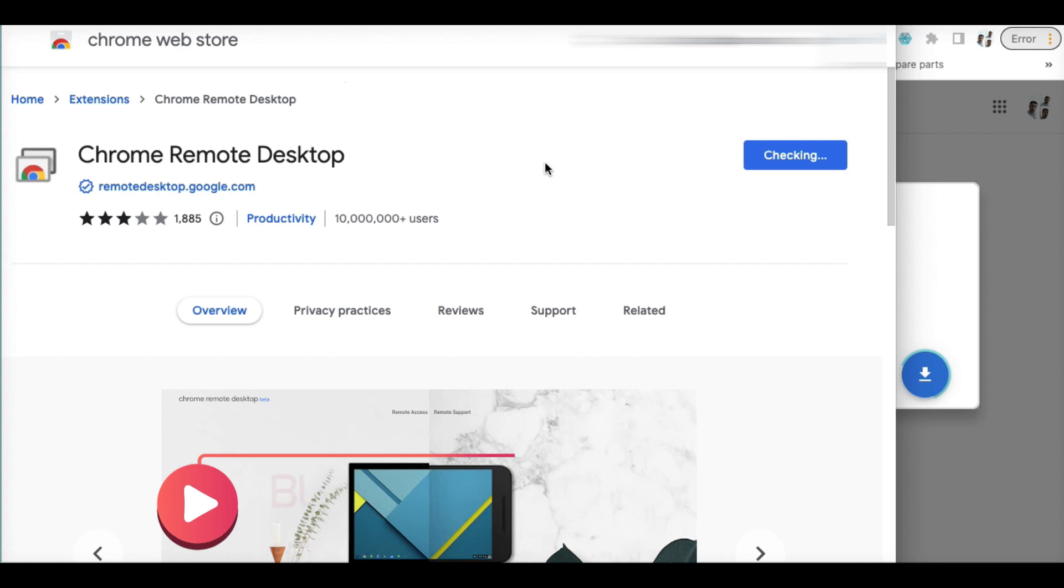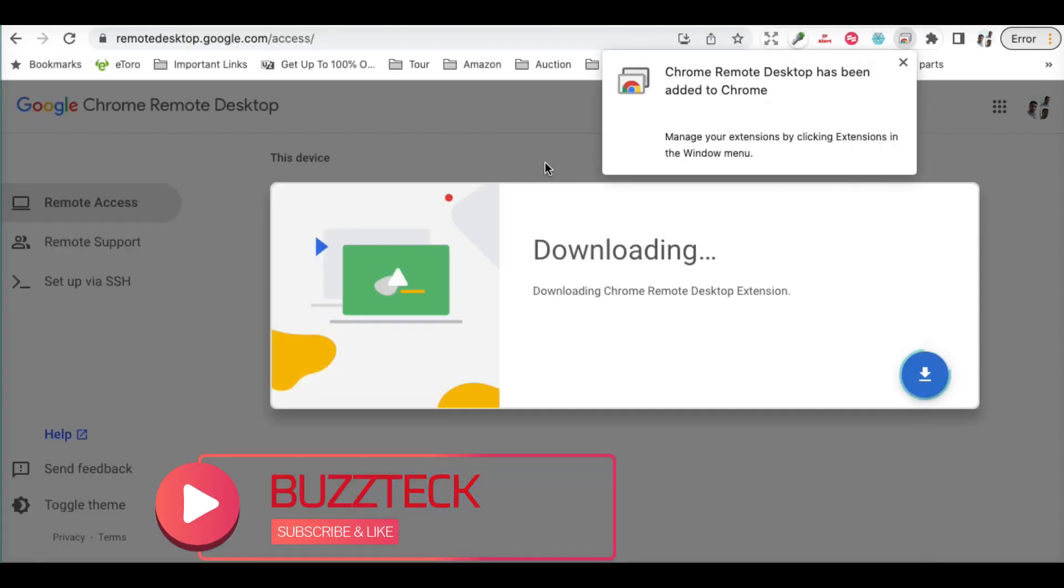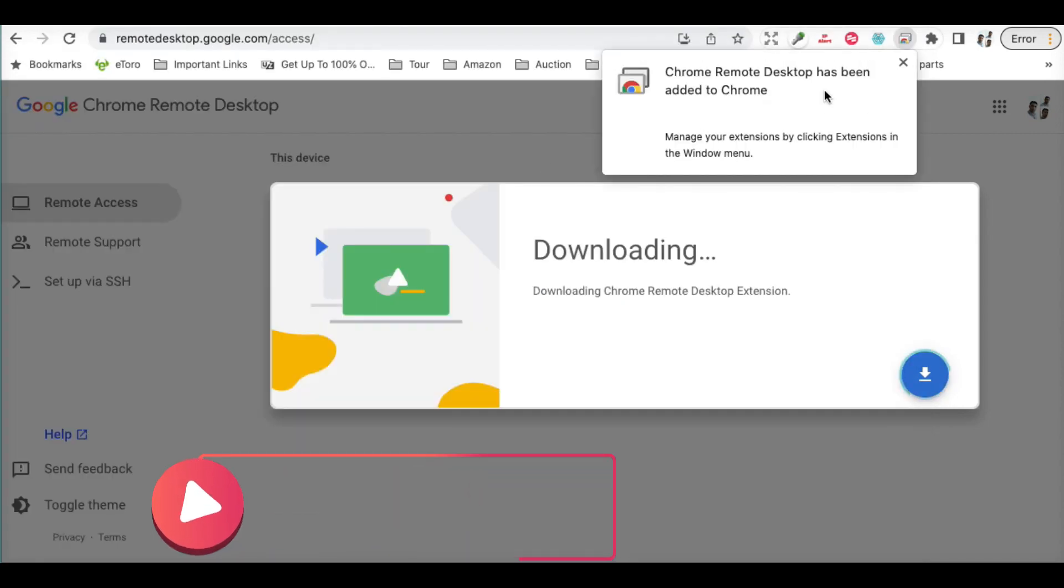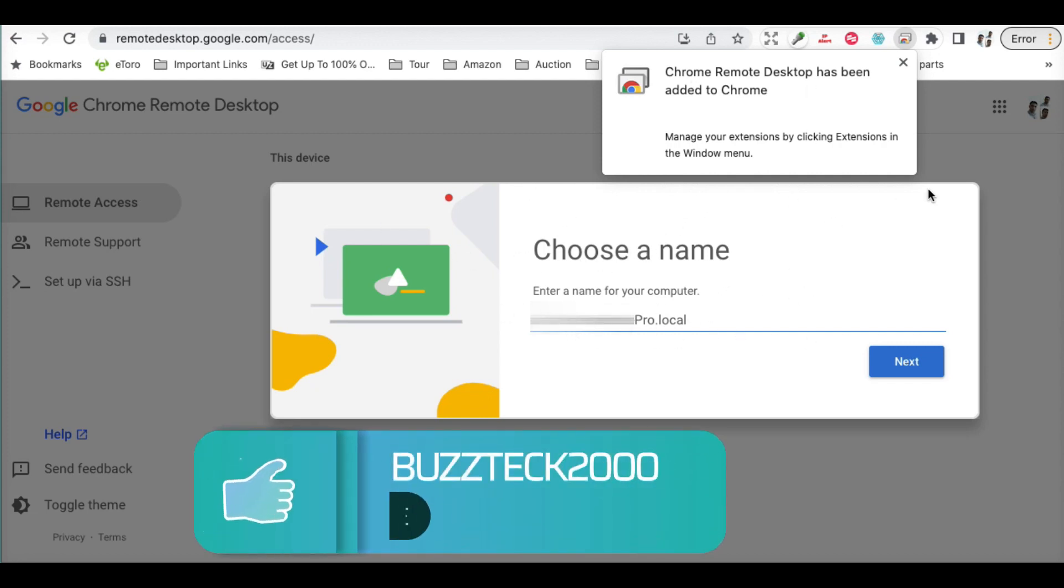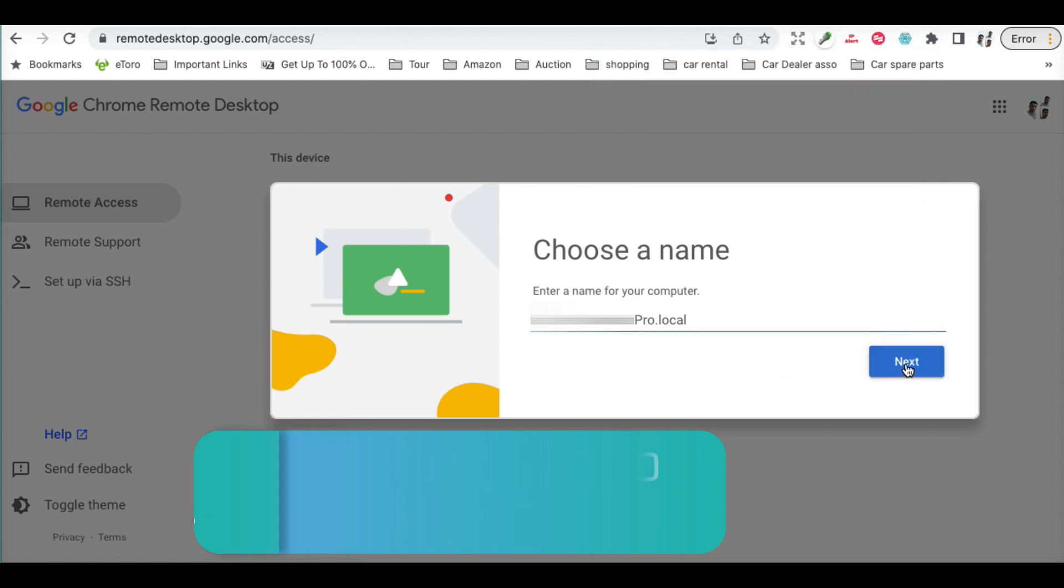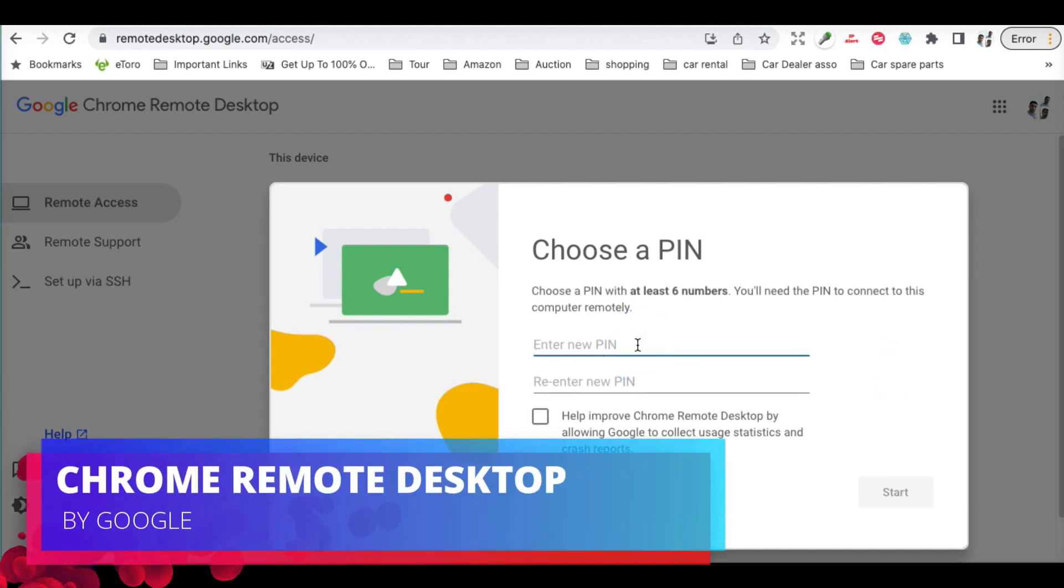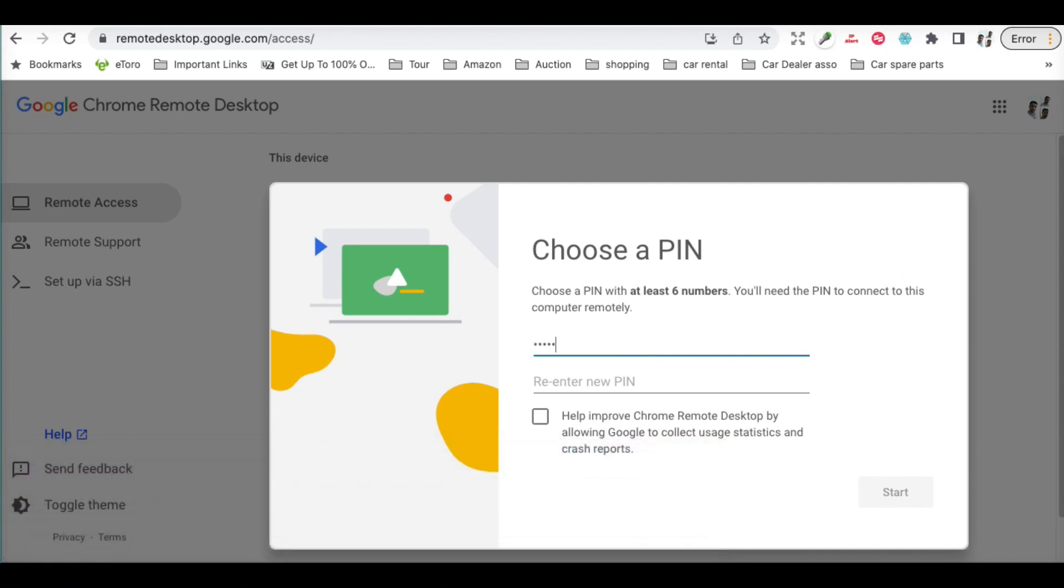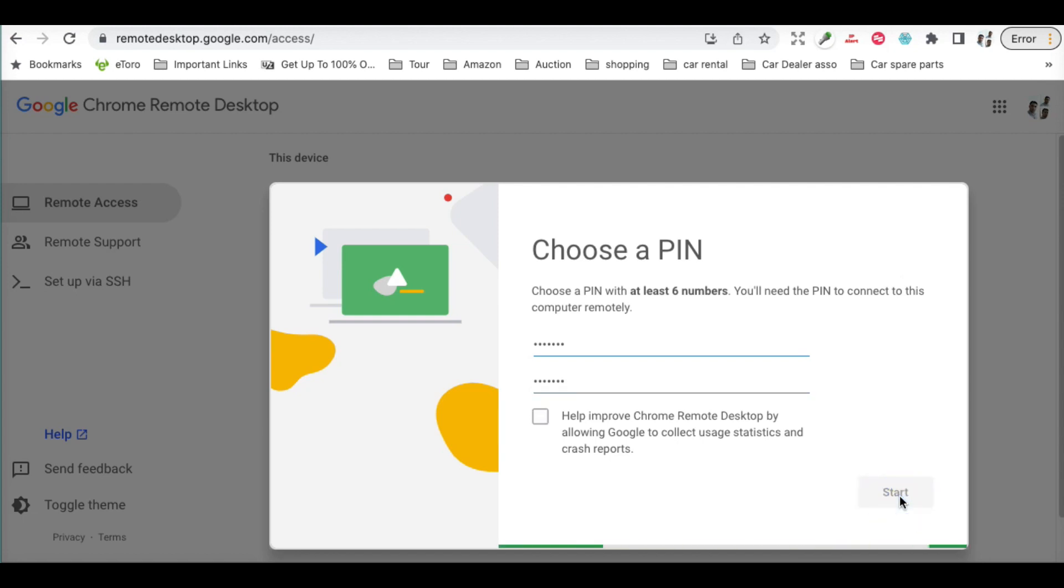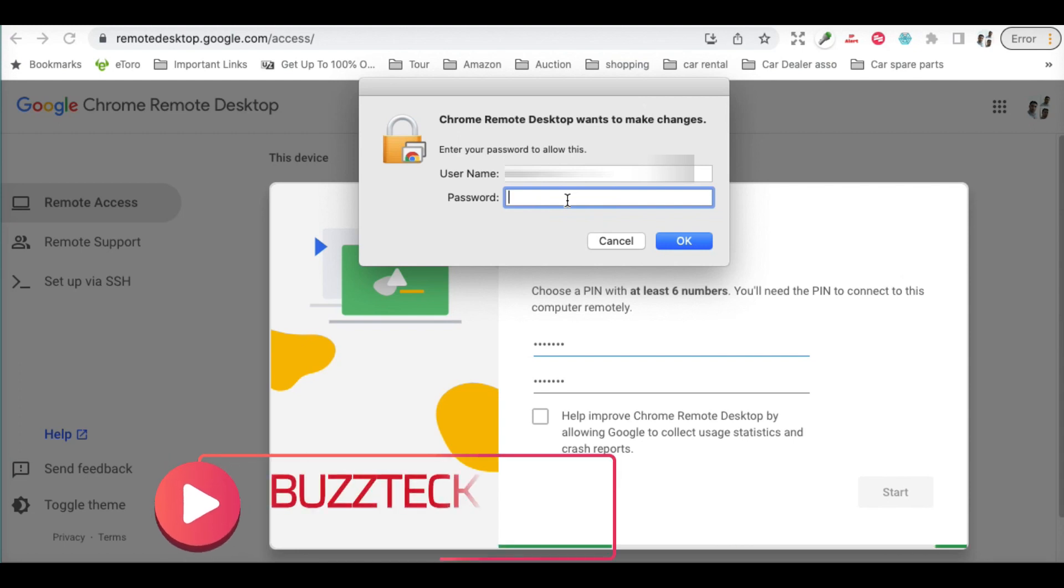It will ask you for the name of your PC. Click next, then you have to enter a PIN. You can put any sort of PIN, then click start. As soon as you do that, it will ask you for authentication on your laptop. This is just a one-time job.